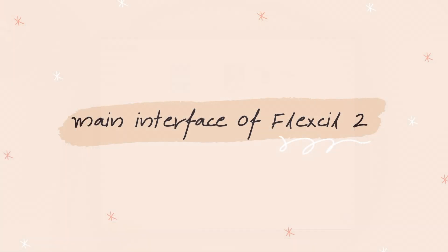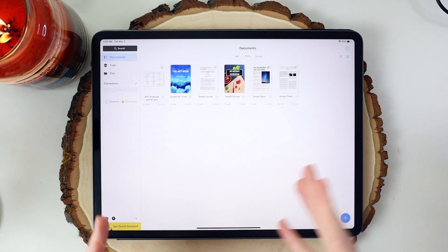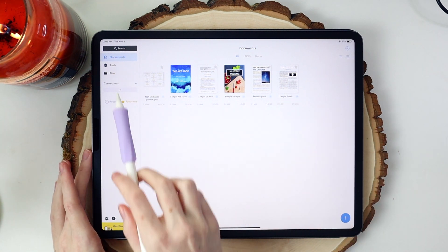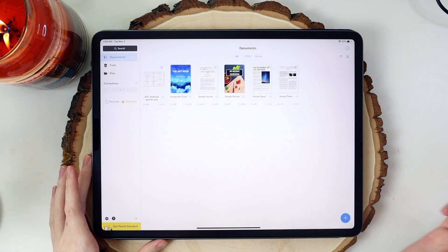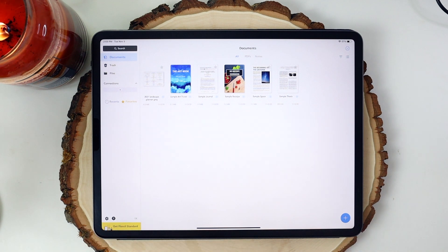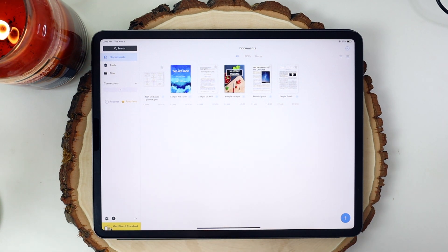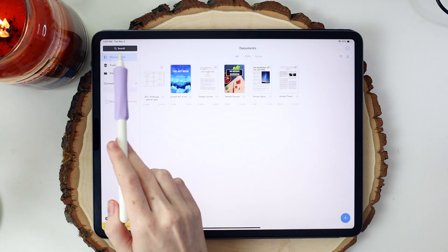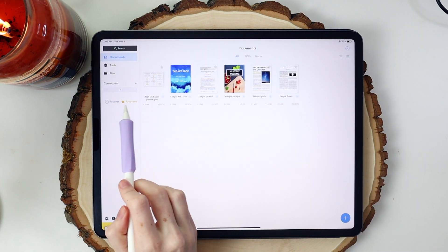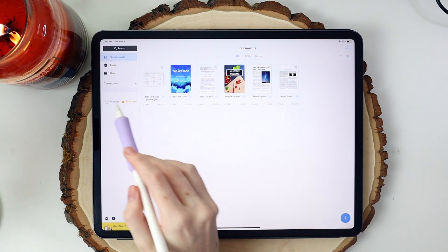I'm going to start with Flexil 2. Whenever you open the app, it's kind of a cross between GoodNotes and Notability as far as how it looks — you have thumbnails of your notes or planners and a sidebar, which I really like. Flexil comes with sample notes and sample books to try out features with. I also imported my 2021 landscape planner to test features. On the sidebar, we have documents, trash, and files. I really like how they incorporated the file section of the iPad, and there's a favorites category and recents so you can see recently opened notes or planners.